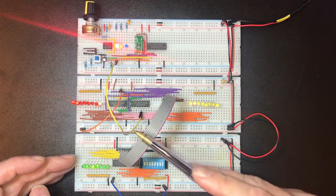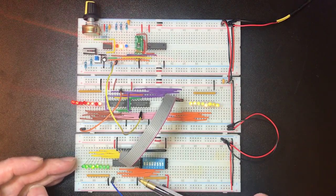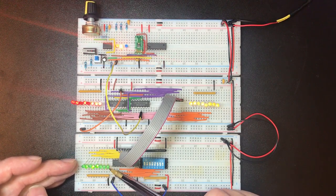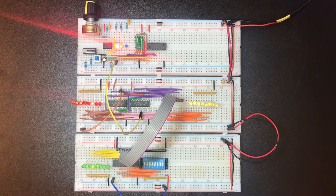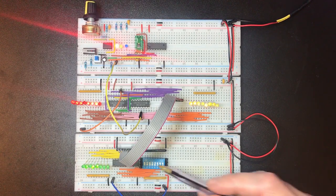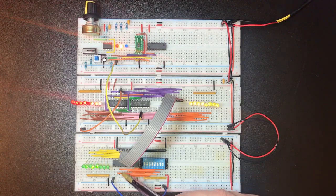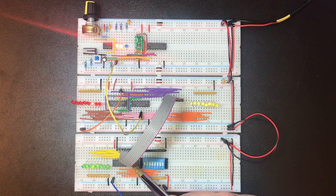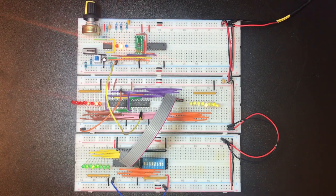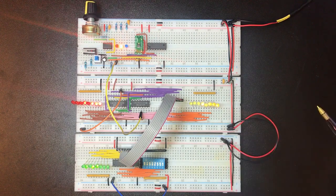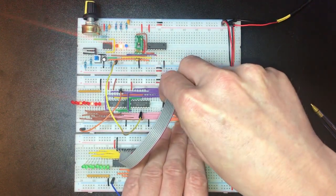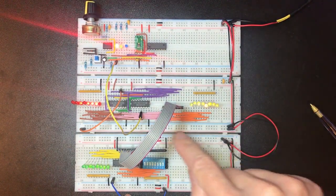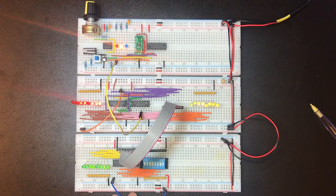At the moment this eight strand ribbon cable is a stand-in for our bus and whatever's on the bus is displayed on these green LEDs. So I can have an output from either these switches via this 74LS541 line driver chip that comes from here or I could connect it to these eight lines that are the outputs from our counter register.